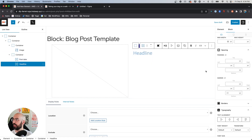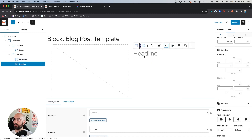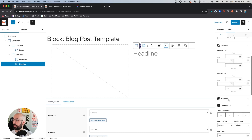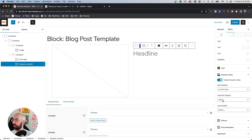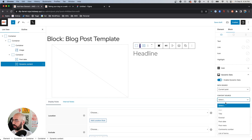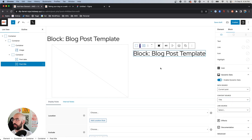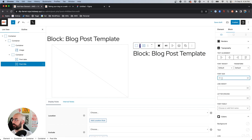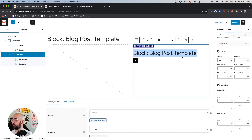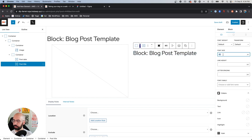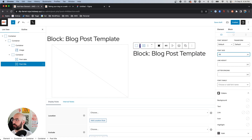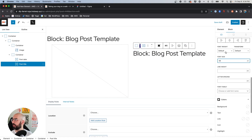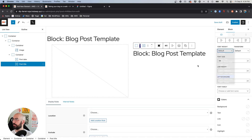Next we want to add another Headline block and this is going to be our H1 because this is the blog post title. Come down to enable dynamic data, current post, and content source will be 'Title.' Font size let's bump this up to about 48 pixels, and font weight I want this to be bold.